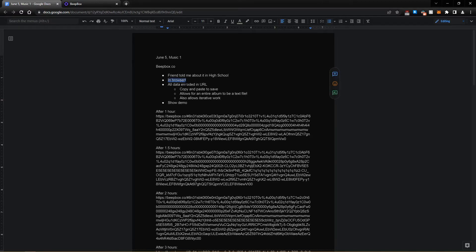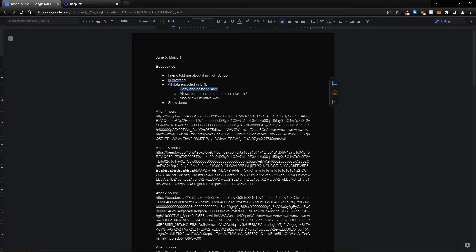It is entirely within the browser, so there's no need to download anything. All data about the song is encoded in the URL right up here. You copy and paste it to save. This allows for an entire album to be a text file, as I'll show you. It also allows for iterative work. If you save the link at any given time, you can go back to that later.